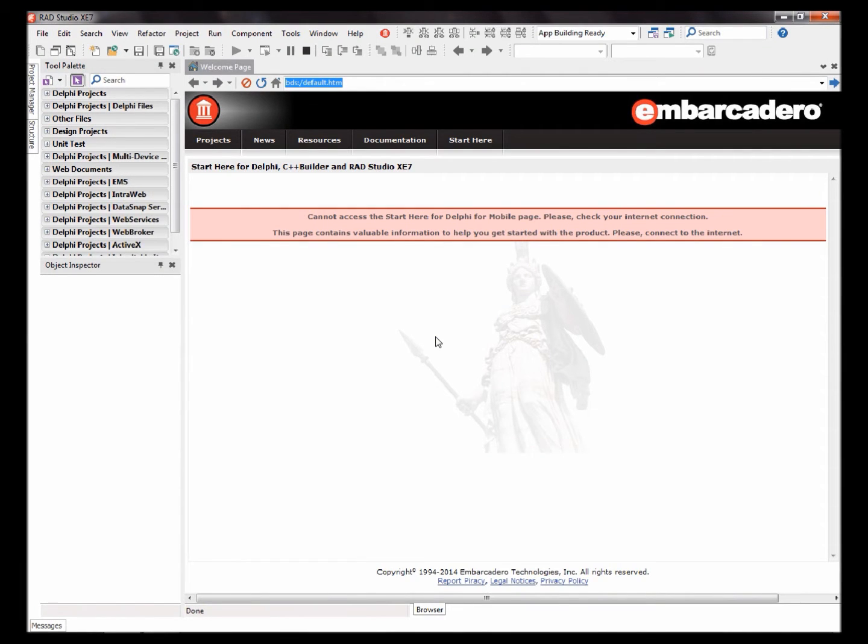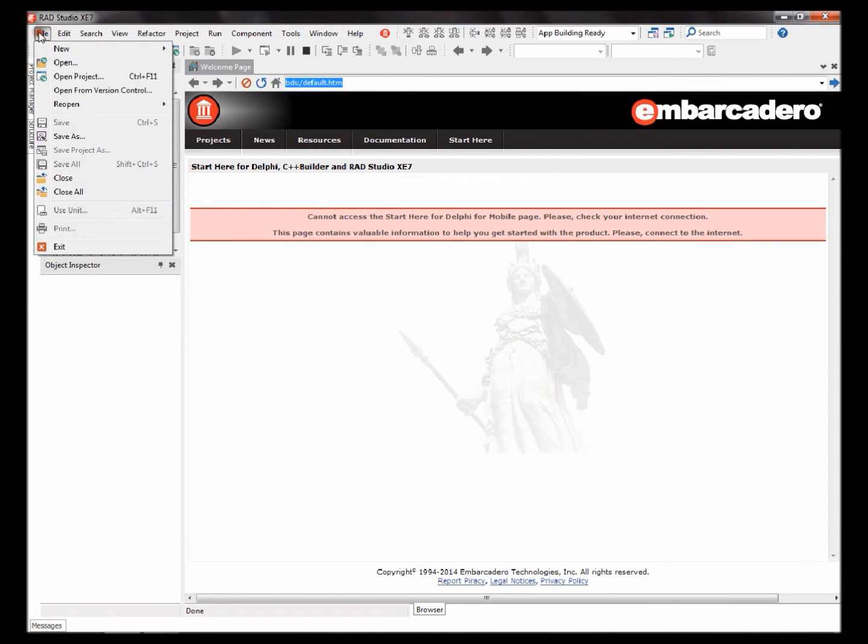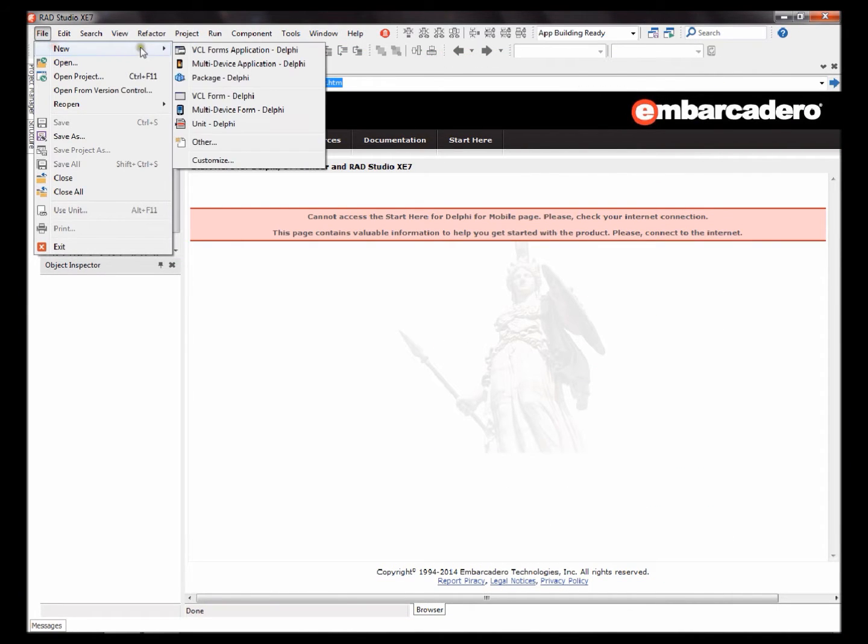Hello, my name is Joel Roselt and today I'm going to show you how to make a basic speech reader in Delphi. We're going to be making a VCL Forms application.